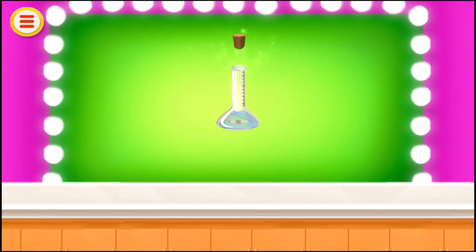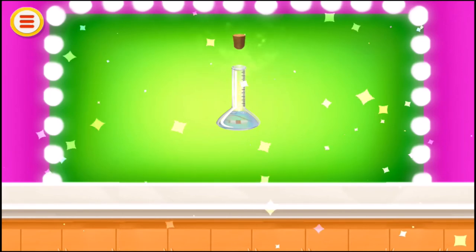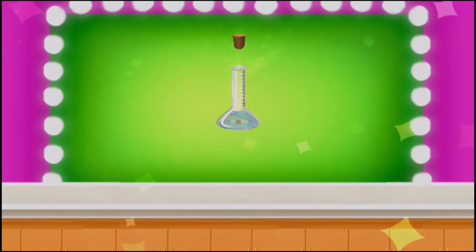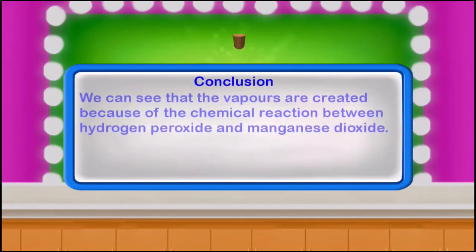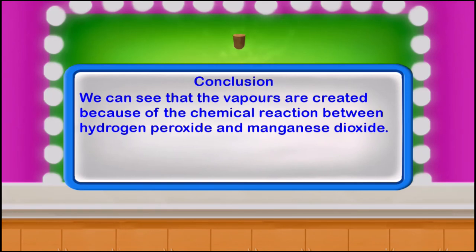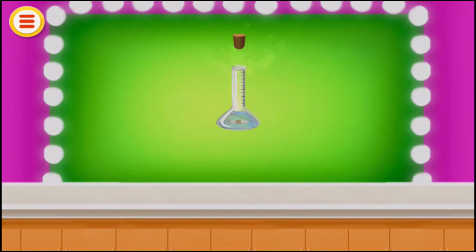You will see vapors coming out of the beaker. We can see that the vapors are created because of the chemical reaction between hydrogen peroxide and manganese dioxide.